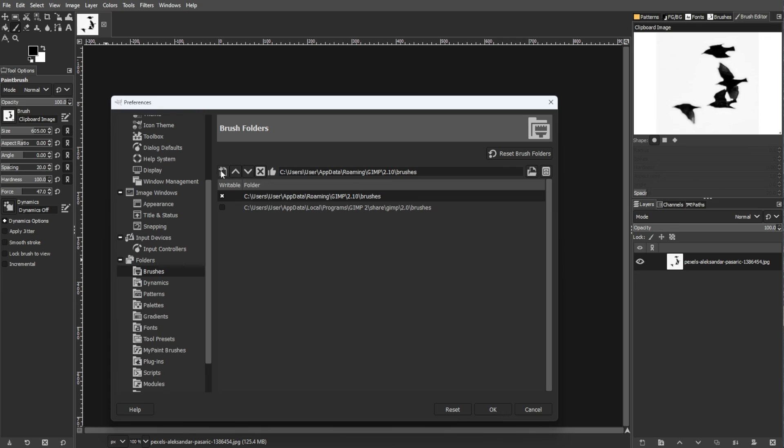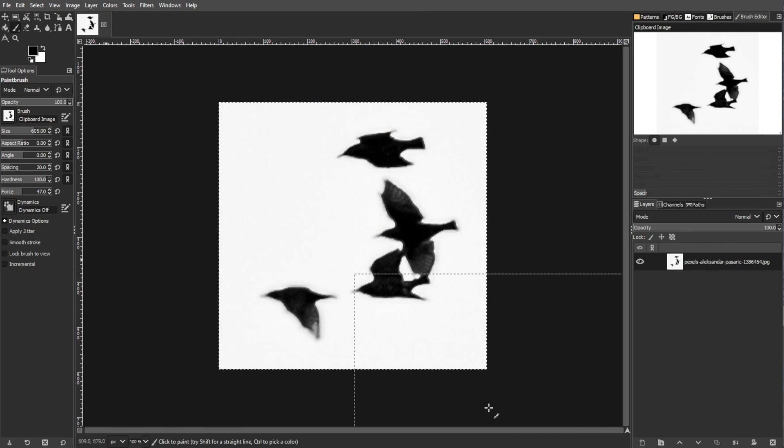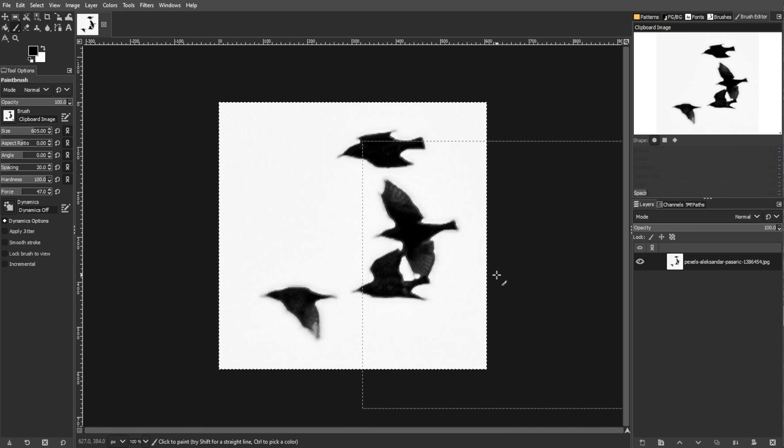Your custom brush is now ready to use whenever you need it. Feel free to experiment with different designs and settings to create brushes that suit your artistic style.